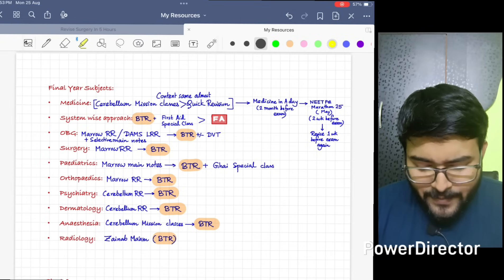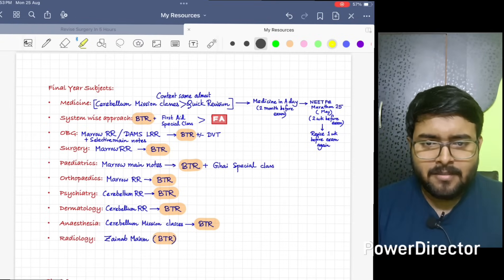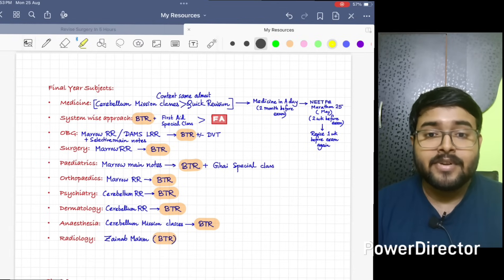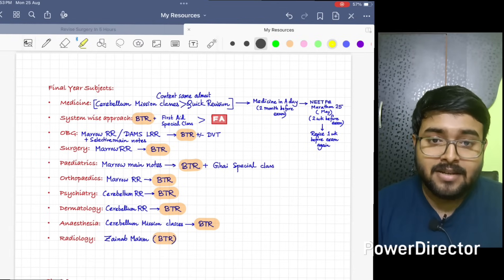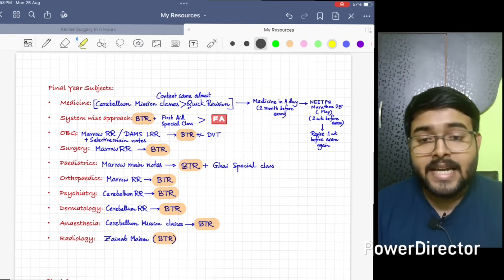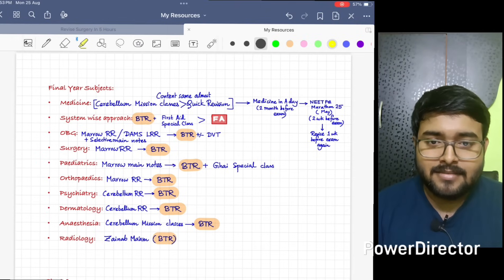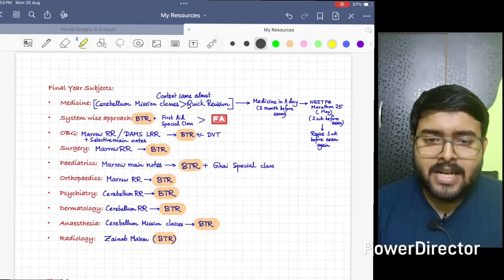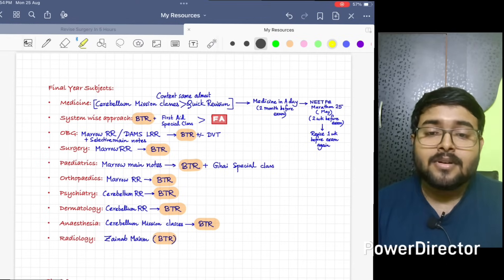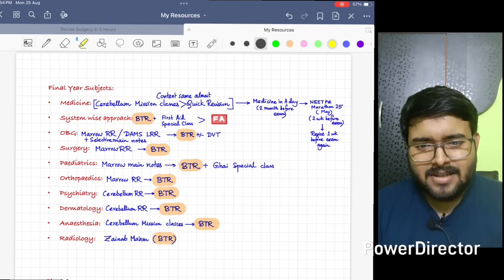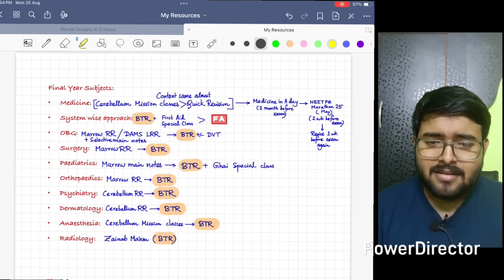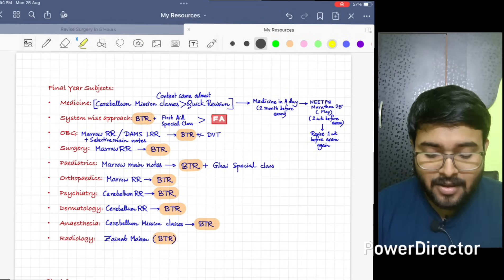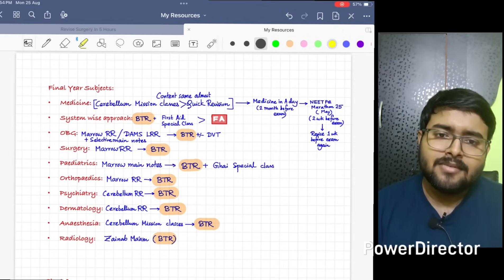Next is OBG. I have read from Marrow RR and I have done selected main videos like the labor topic from main videos because it was not covered nicely in RR lecture. You can do DAMS LR also, it's also a good alternate option. If you have DAMS, otherwise do anyone, anyone is sufficient. After that, do BTR or along with that you can add DVT, but do BTR.